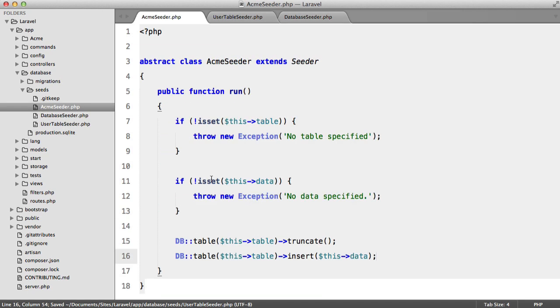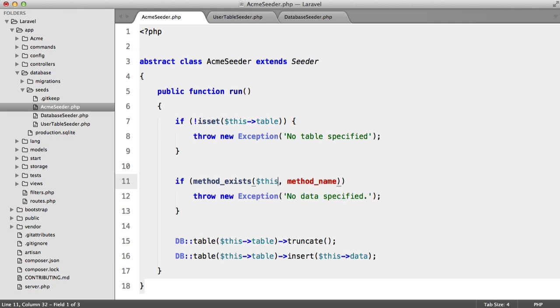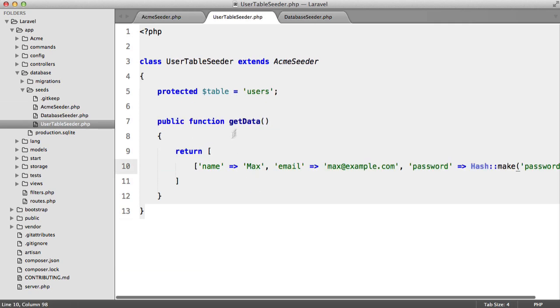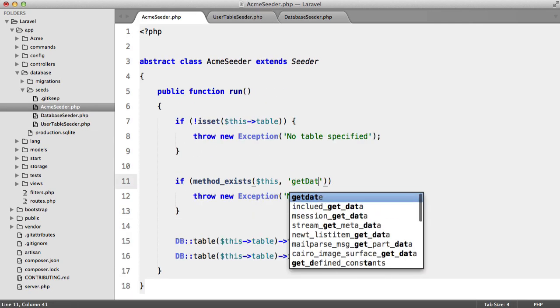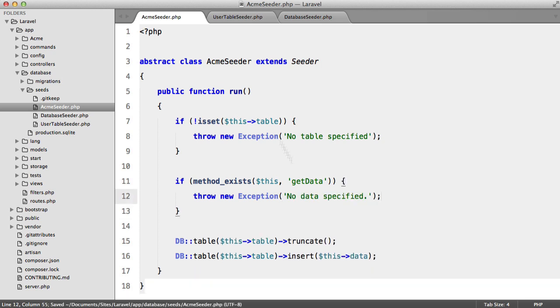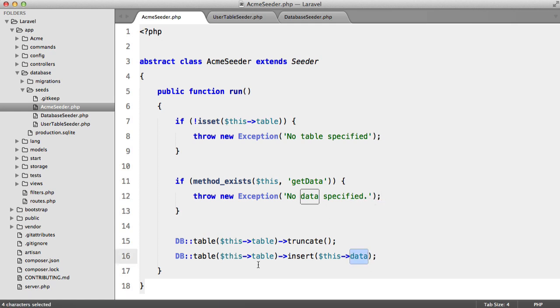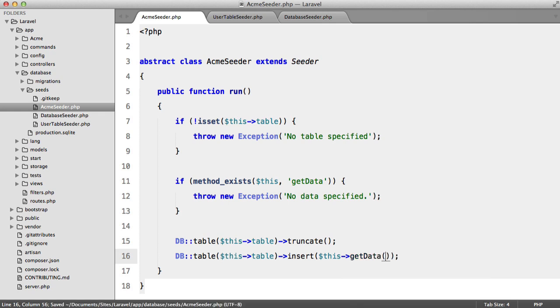So we need to make some adjustments inside of here. We're going to say if method exists this and our method name is get data. And then we throw an exception say no data specified that's fine. We need to replace this with this get data.